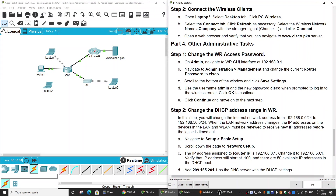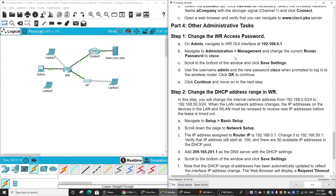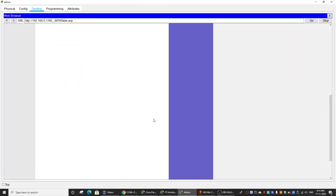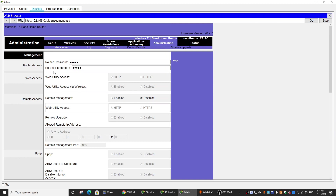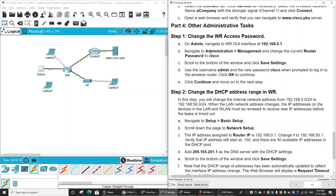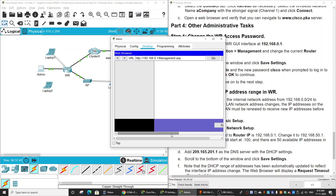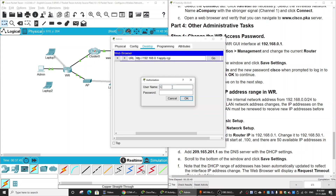On part 4, we will configure other administrative tasks. First, we will change the wireless access password. On the administration router password page, we will change the password from admin to Cisco, then save the settings. Then log in again entering Cisco as the password.